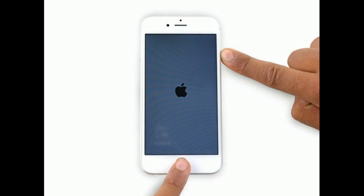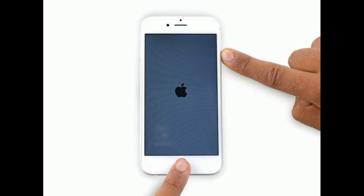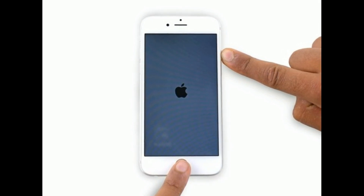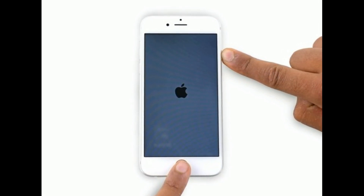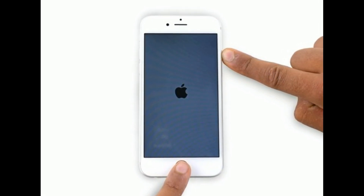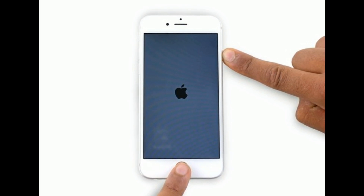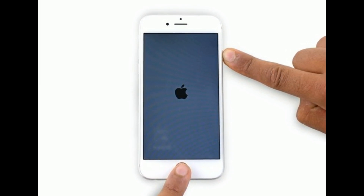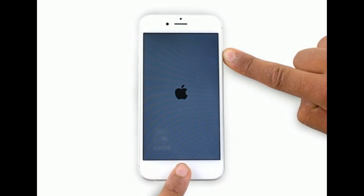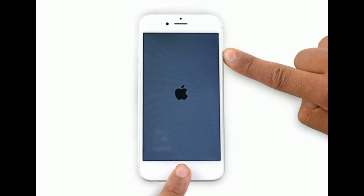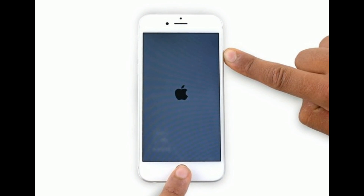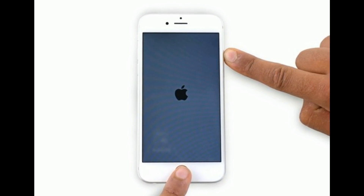If you are using iPhone 6s Plus or earlier models, do the following steps to force restart: press and hold the Home button and the Power or Side button at the same time until you see the Apple logo.